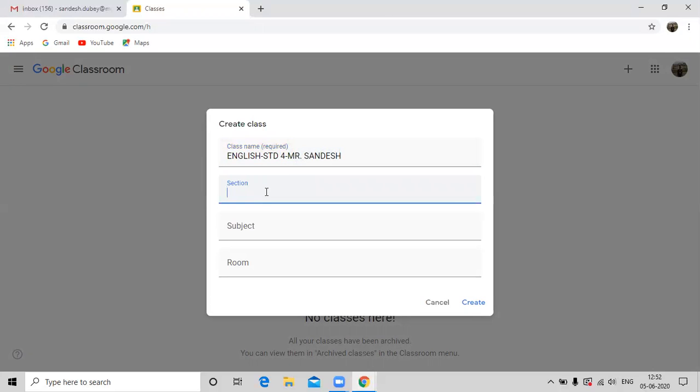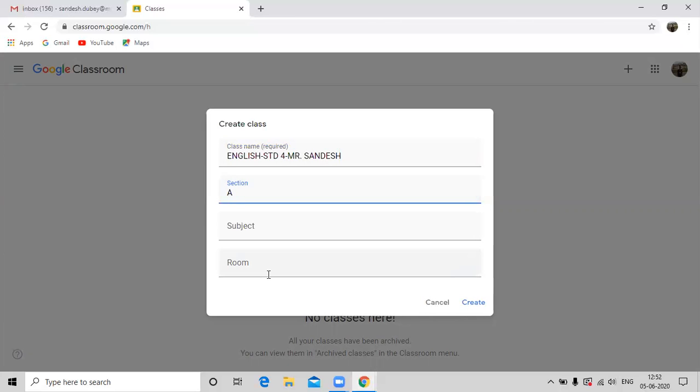Write the section here. If you are teaching to all the sections of standard 4, say for A, B, C, D, you need to create a separate class for each section. Once you are done with all the standardized format here, click on create option.